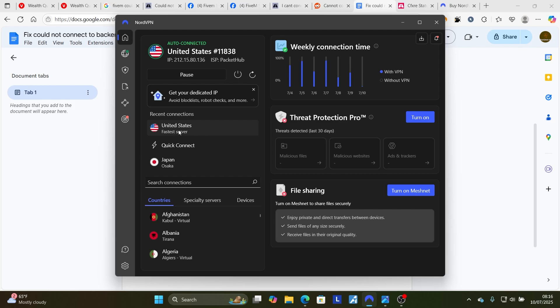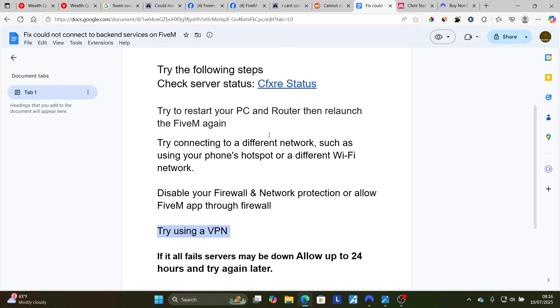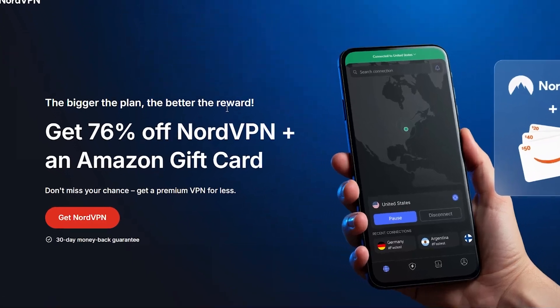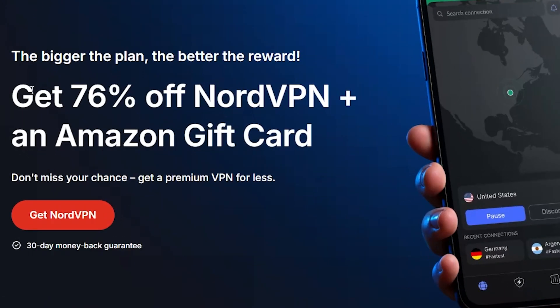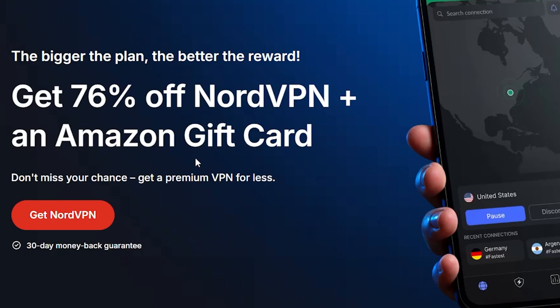Connect to a US server, try to relaunch FiveM, and check if the problem has been resolved. There will be a link in the description and in the comment section if you want to sign up. If you use my link, you'll get up to 76% off NordVPN plus an Amazon gift card with a 30-day money-back guarantee.